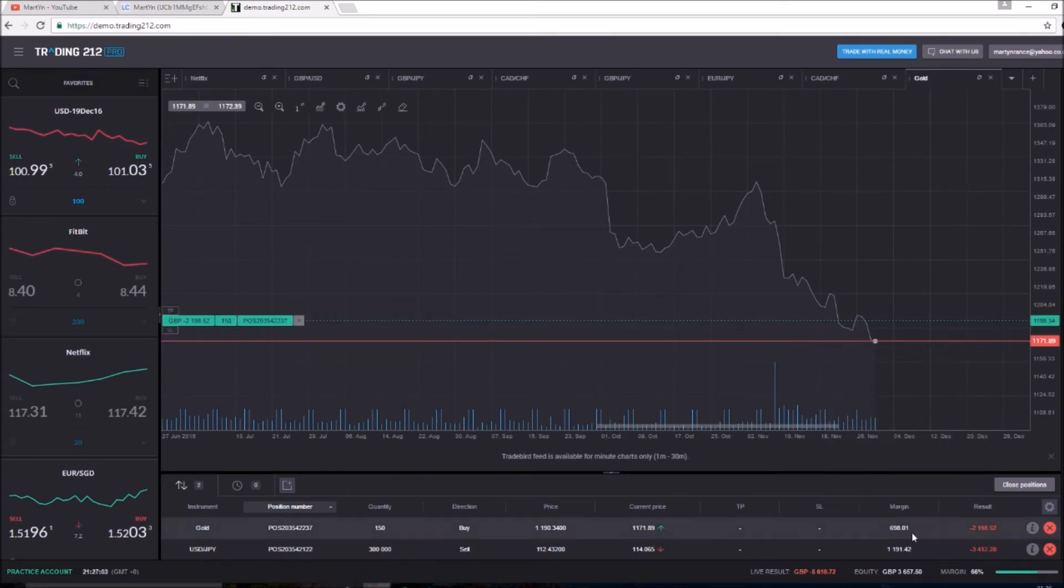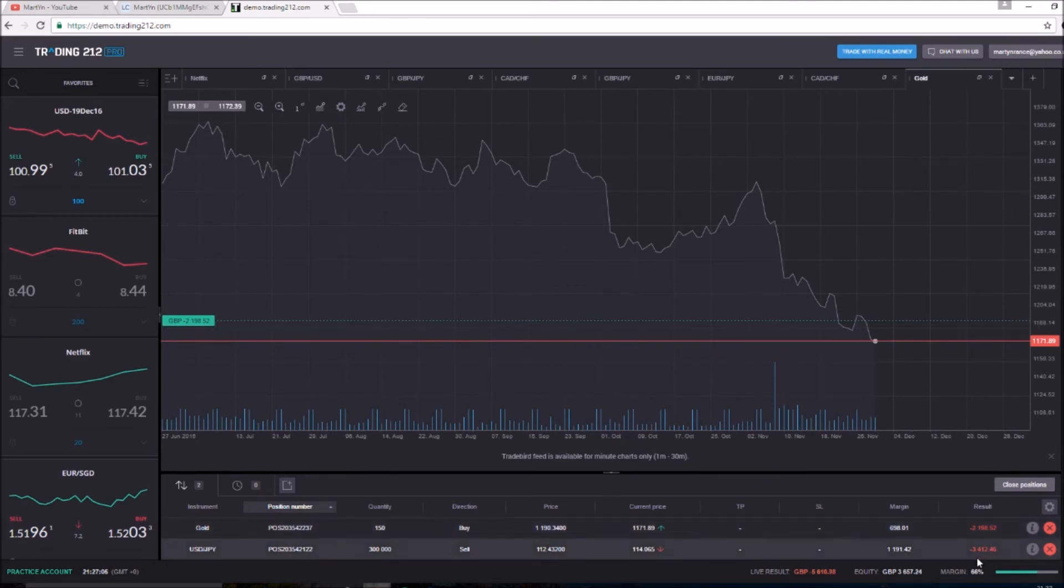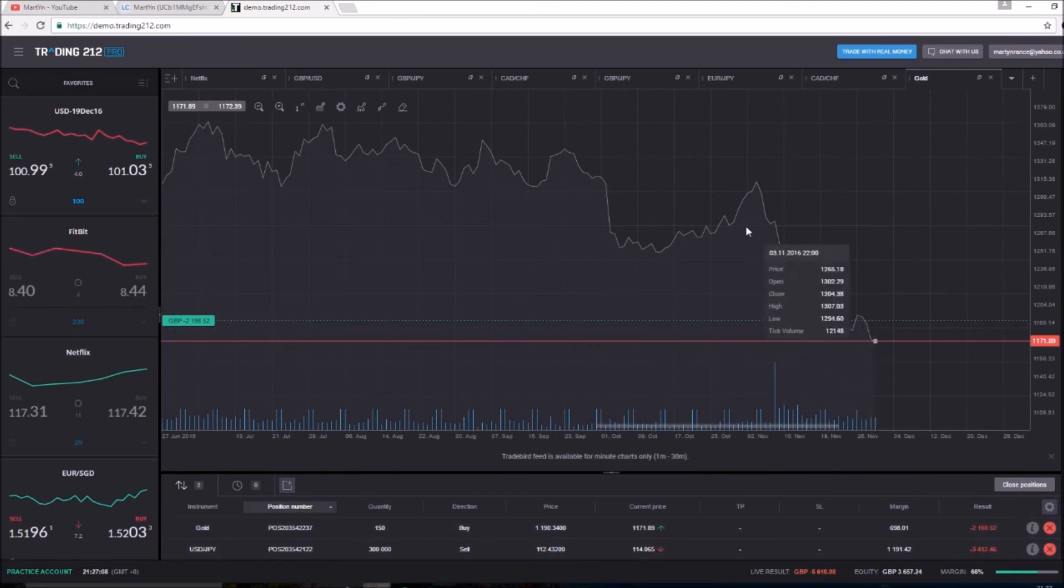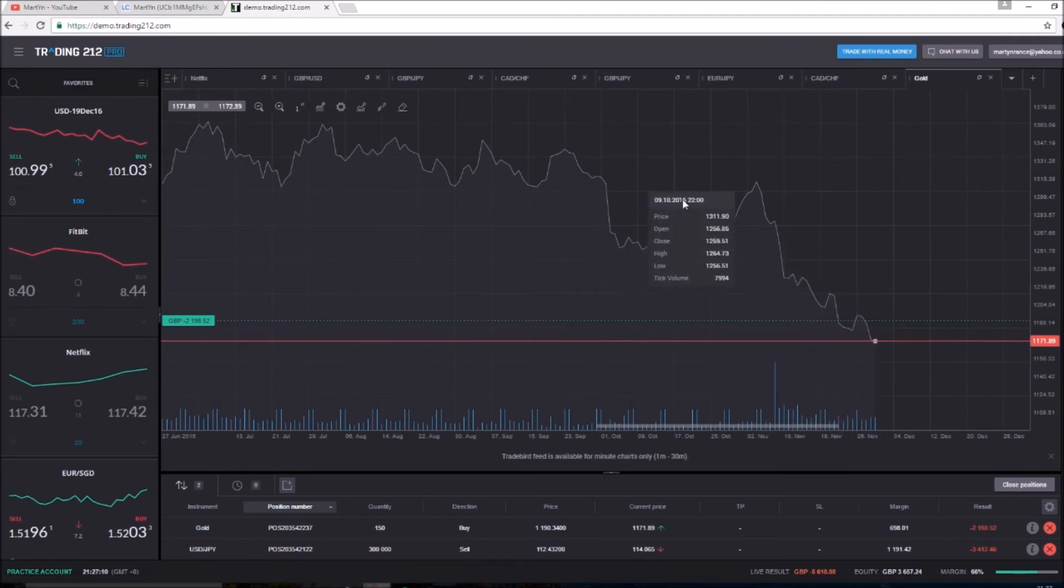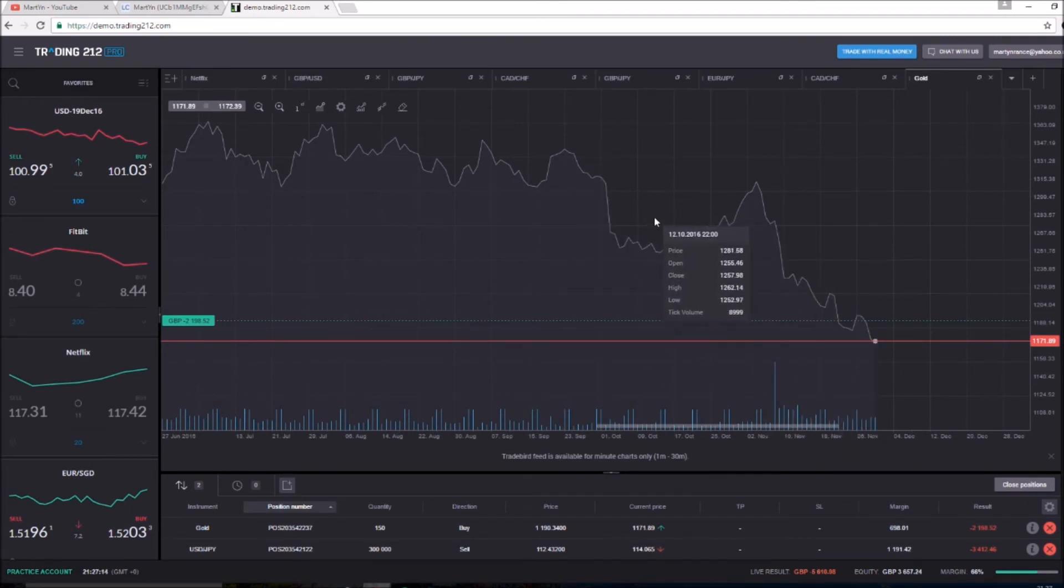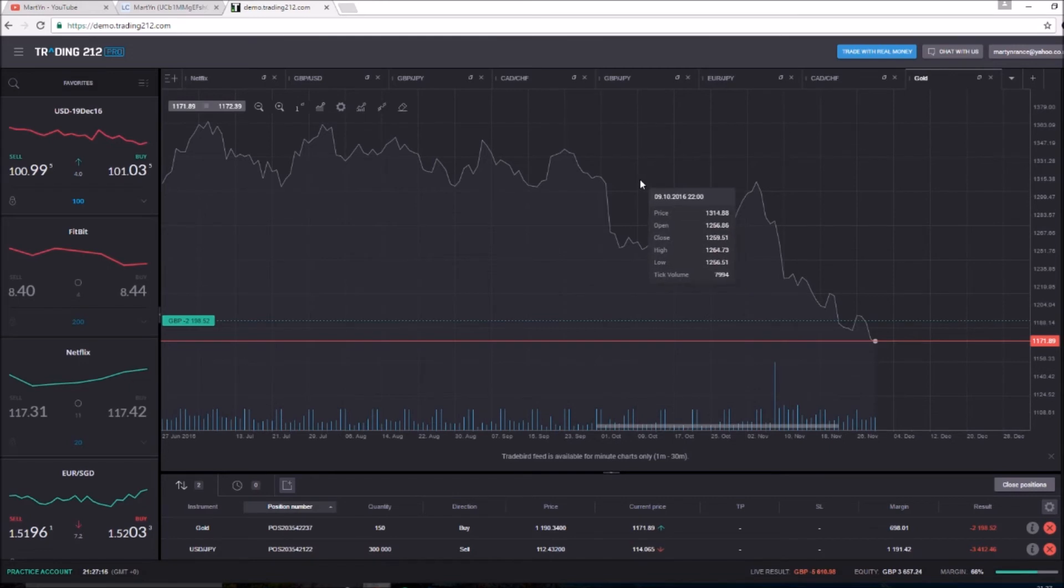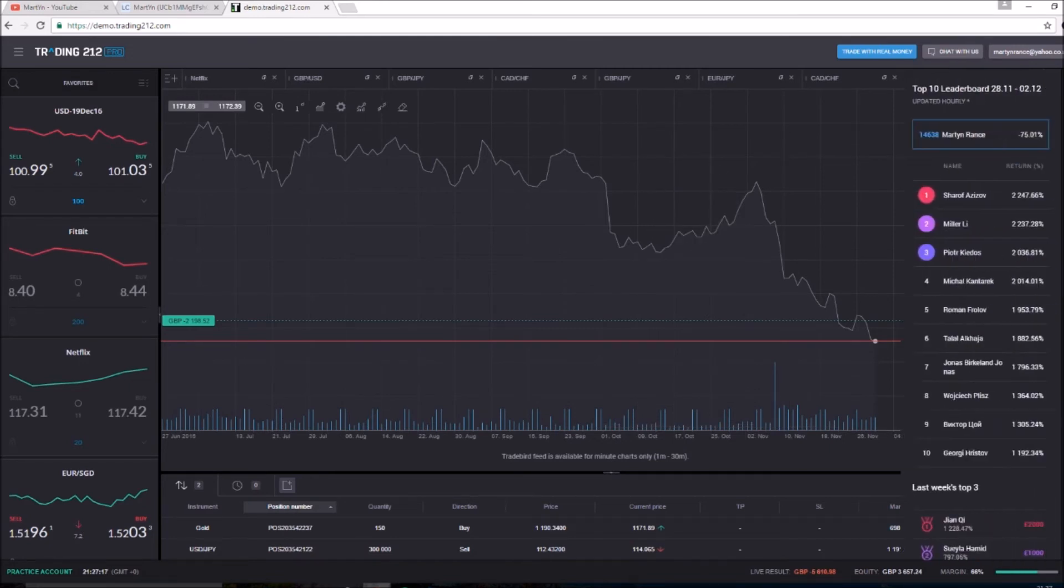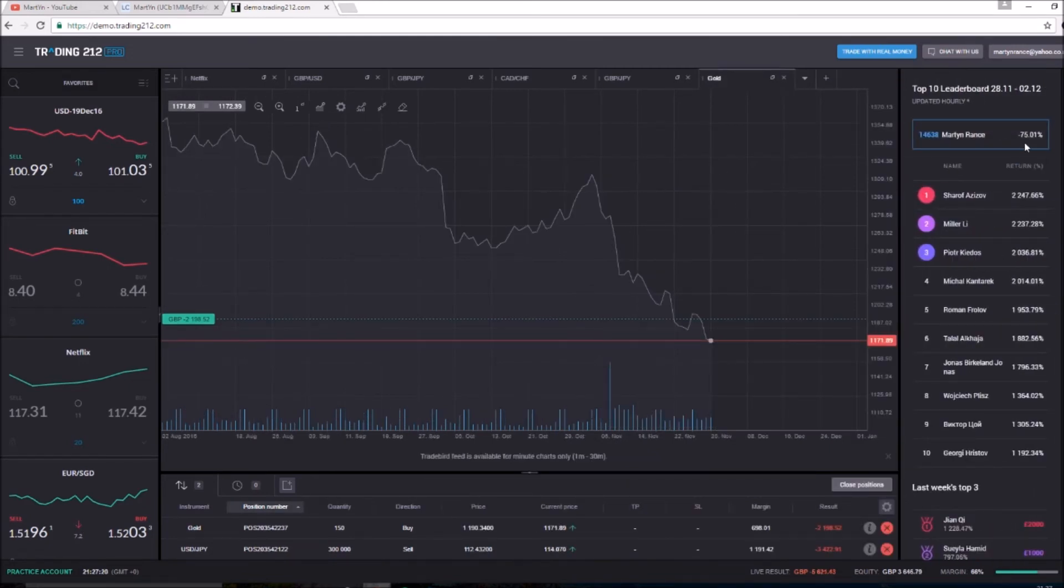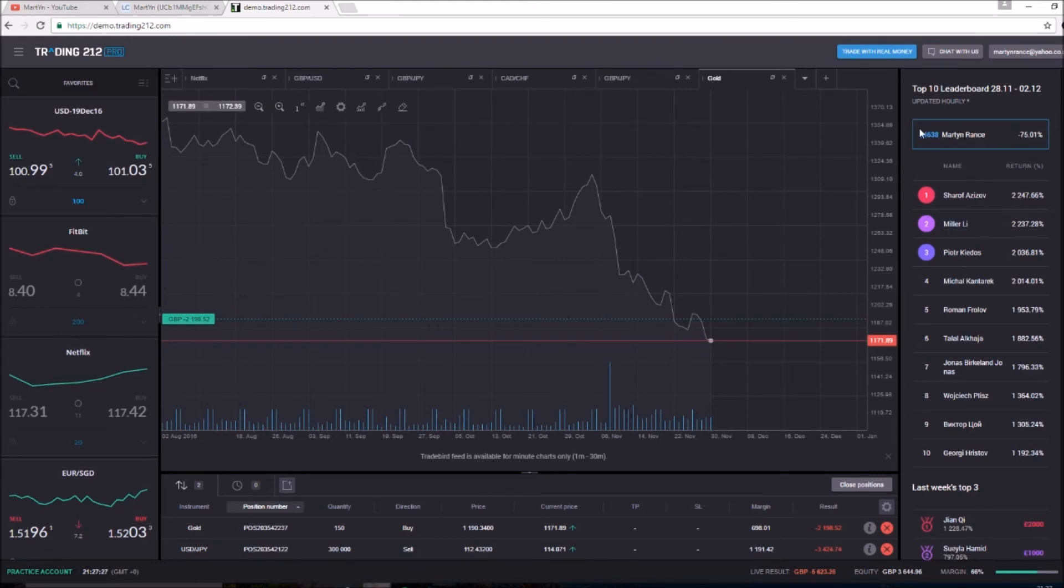So basically what I'm gonna do is I'm gonna see how this is looking in the next couple of days. If these hit either zero, you know, basically if it gets better I'm going to continue with this account. However, if it stays the same I have no choice but to reset the account.